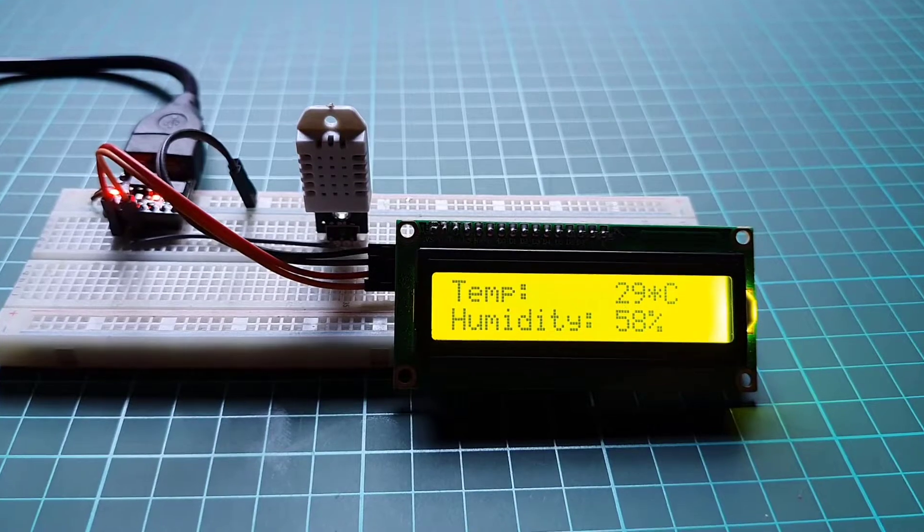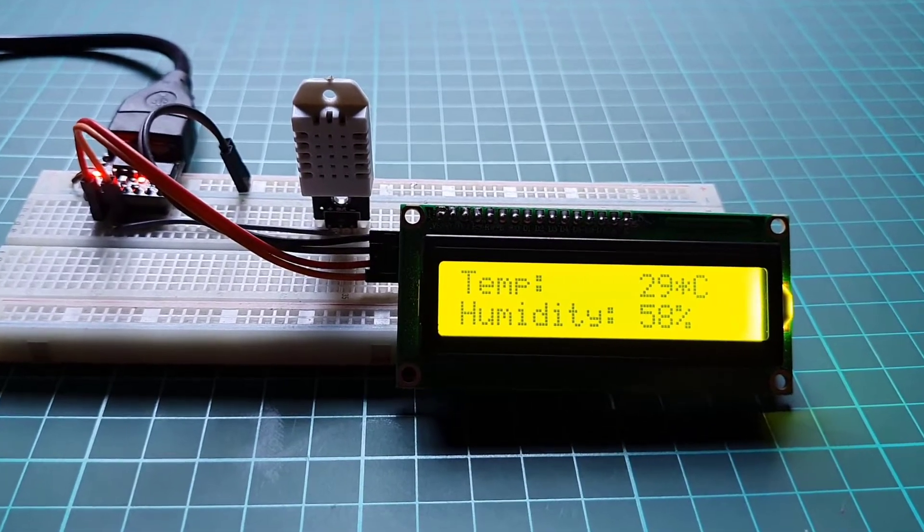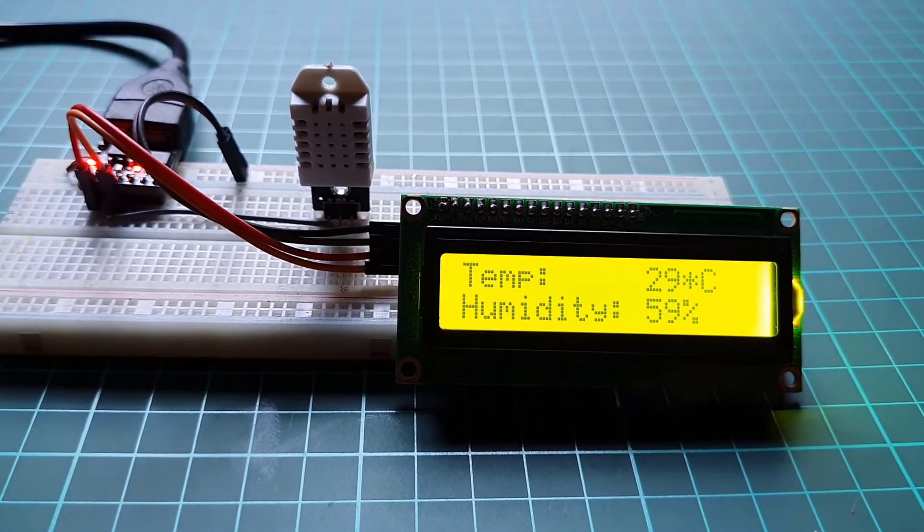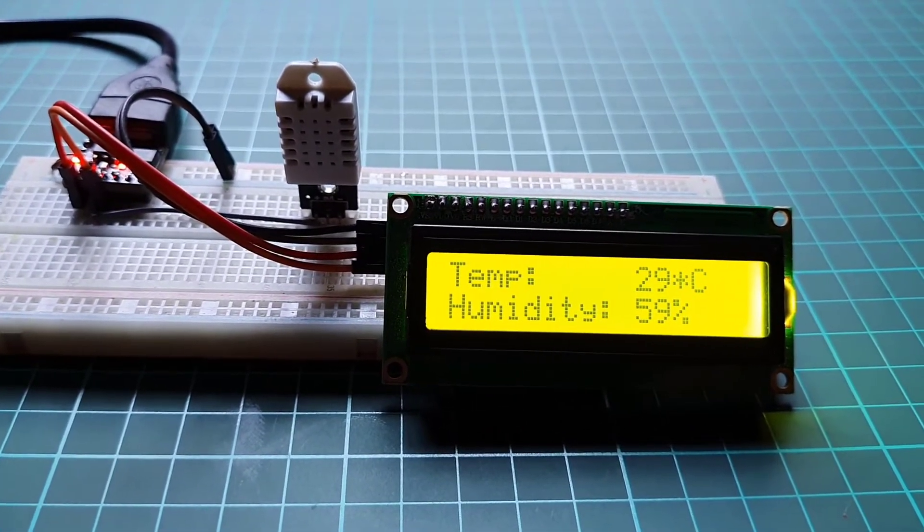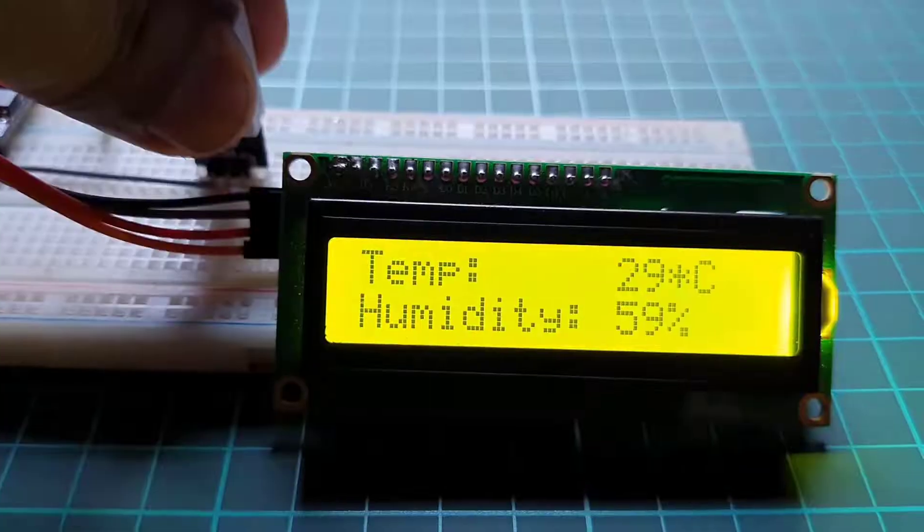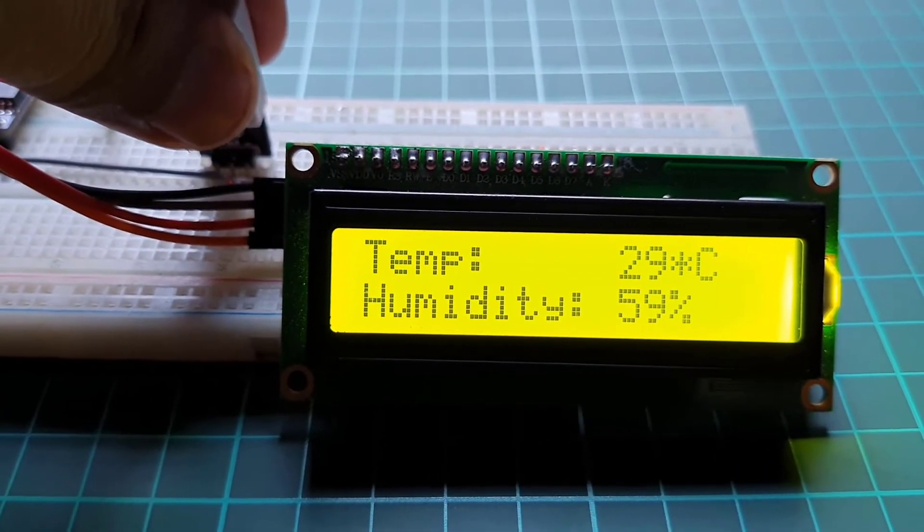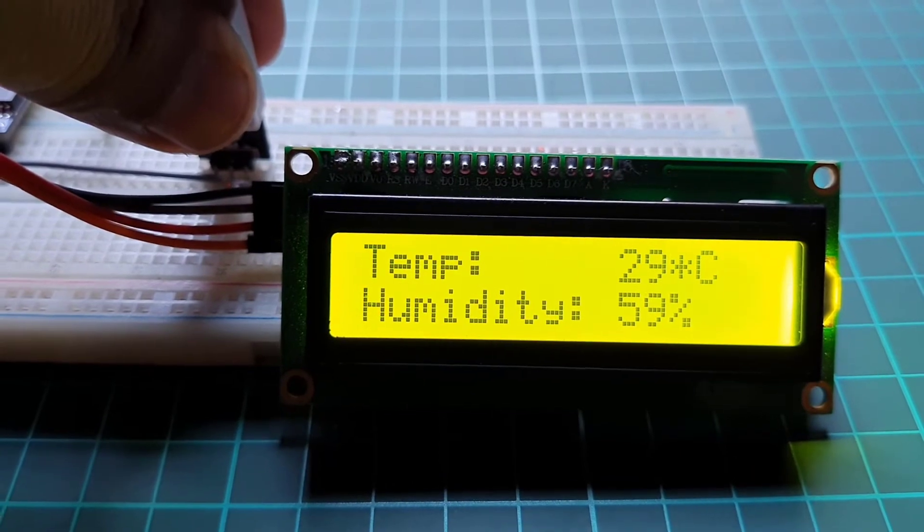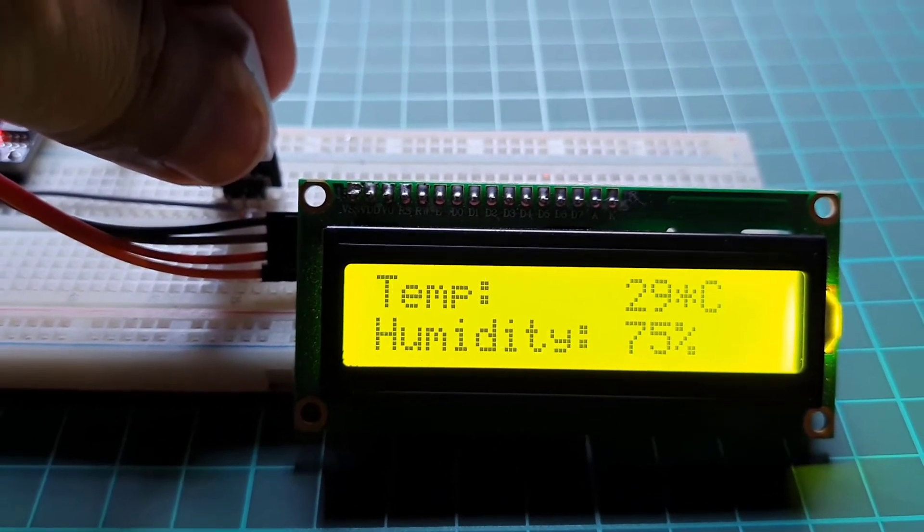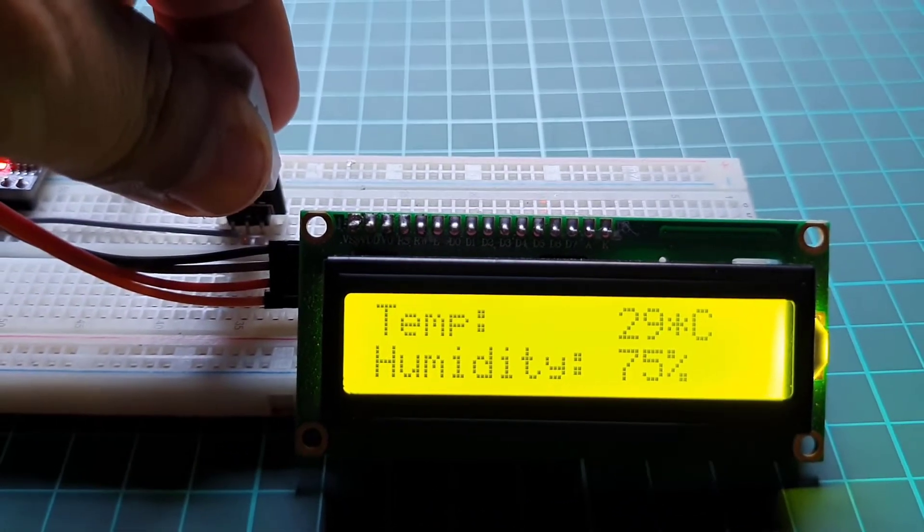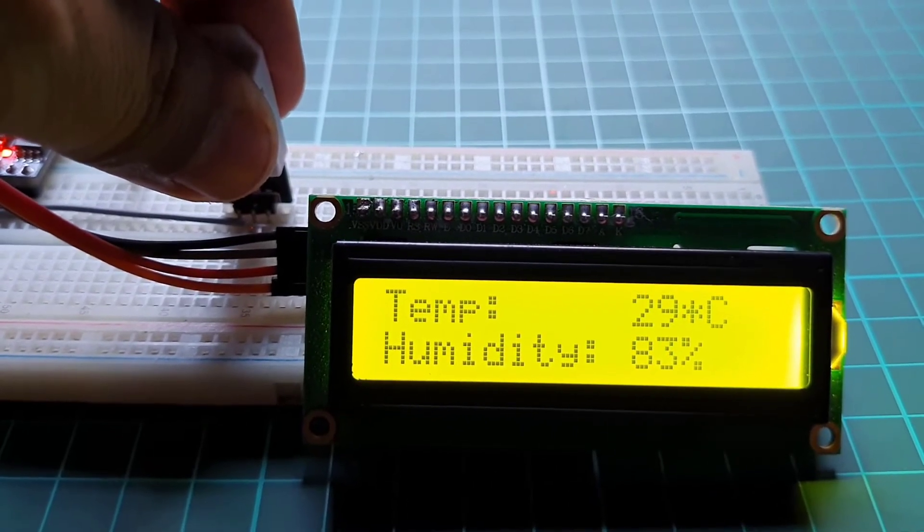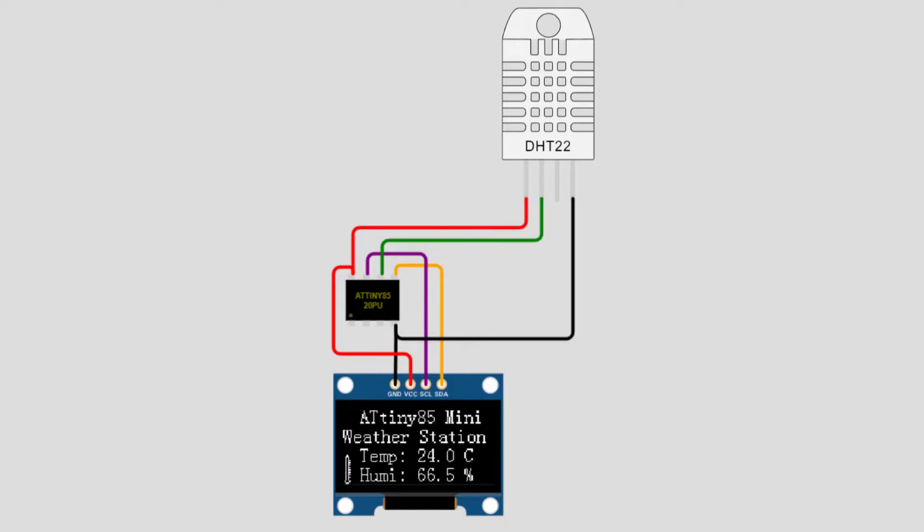So today we will learn to build a mini weather station using DST22 sensor and 80985 microcontroller. Here we will build two versions of this weather station. In the first version we will use DST22, 16x2 I2C LCD display and 80985, whereas in the second build we will use a 0.96 inch OLED display, DST22 temperature and humidity sensor, and 80985 microcontroller.